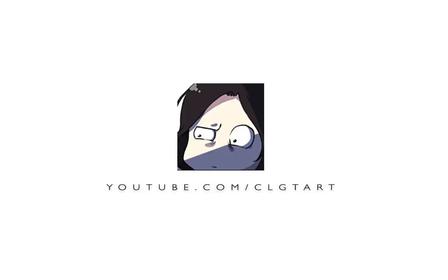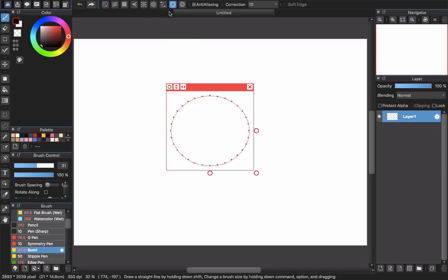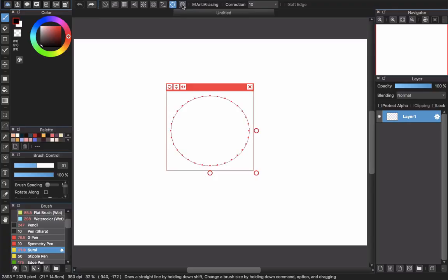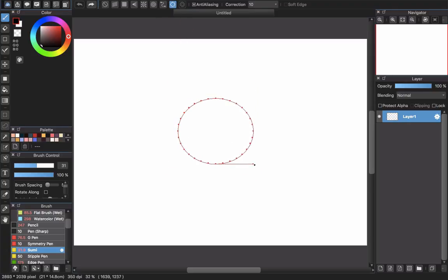Hi everyone and welcome back to Eye Coloring Tutorial in Medibang Paint Pro with CLGT Art. Today we will make a new cute, lovely anime eyes with galaxy filling inside the eyes. So let's start it.